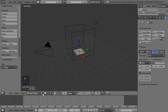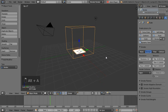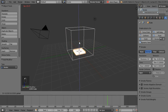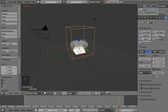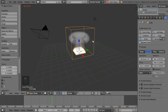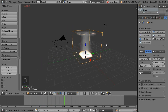We can hit Alt-A and see not much is going on because we need to move the domain down a bit so the whole simulation can take place. Now you can see the whole plane's catching fire and there's some smoke rising up off it.